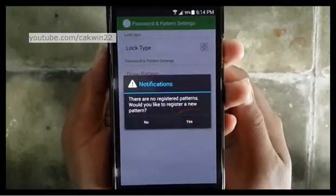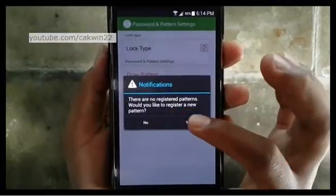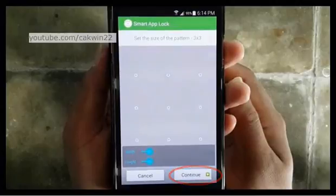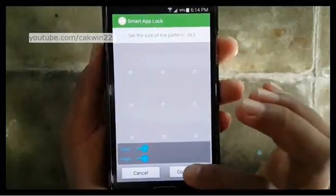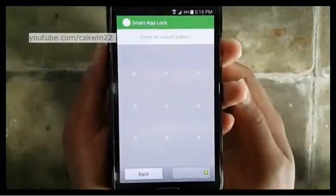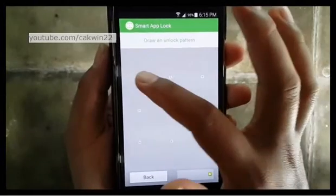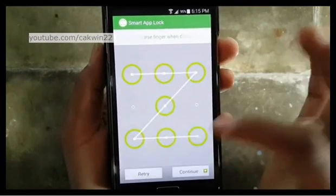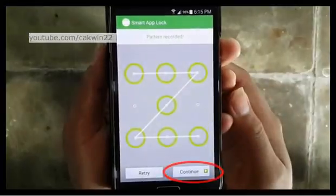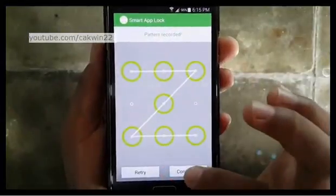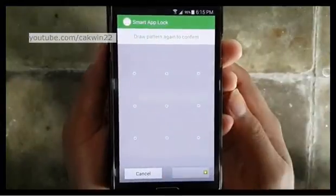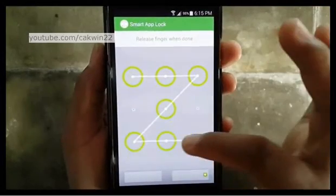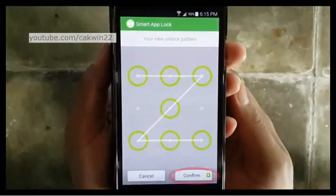If there is a notification, select Yes to Continue. Tap Continue. Draw your unlock pattern, then tap Continue. Draw your unlock pattern again to confirm, then tap Confirm.